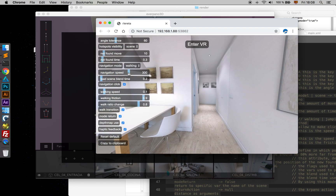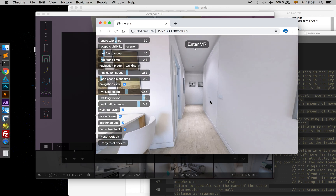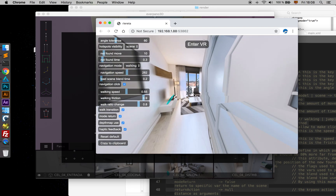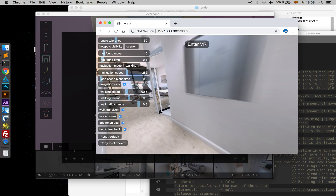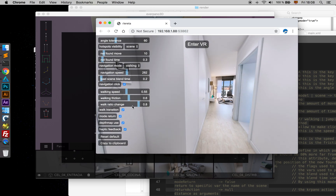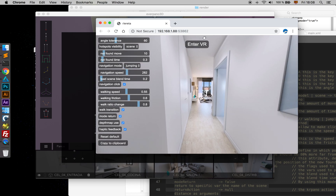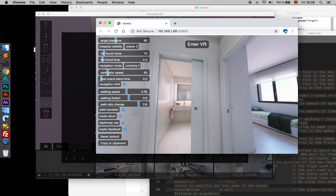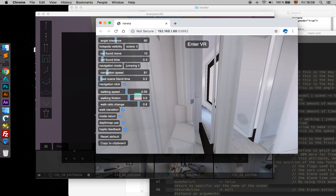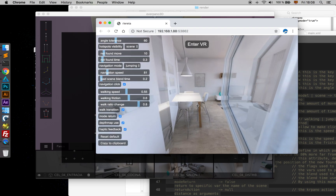Here we have the navigation speed. That attribute is for jumping. We also have the walking speed — if I increase that, I walk much quicker. I also have friction. This is the navigation speed for jumping, so now we jump much faster than before, and this way we go slower.